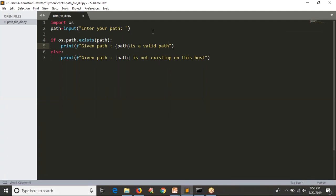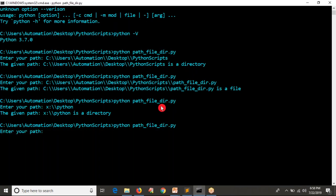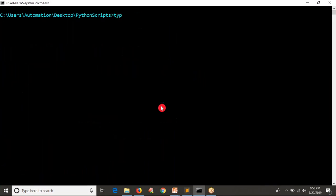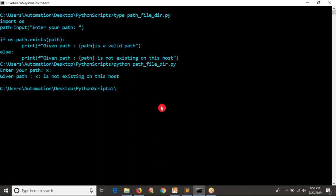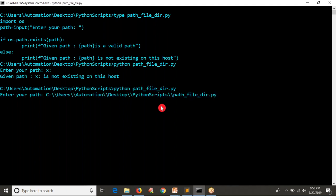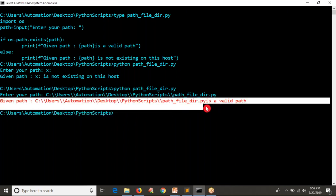Let me run this first, then we will add more code. I'm running and I'm going to provide some random invalid path. See — X is not existing on this host, and that is not a valid path, so you are getting that message. Now let me rerun and provide a valid path — this is a valid path. Whether it is a file or not is secondary; first I am checking whether it is existing on the host. Given path is a valid path. Even if you provide a directory path, it works.